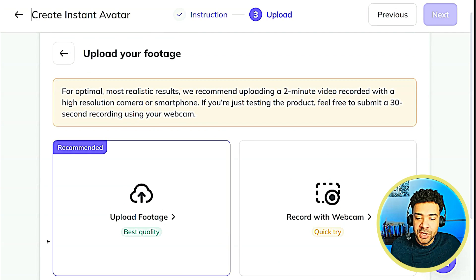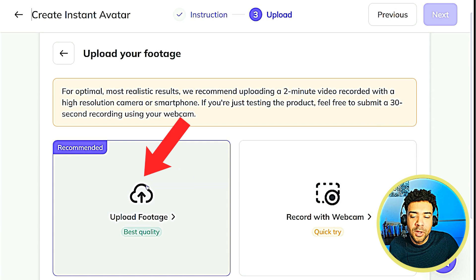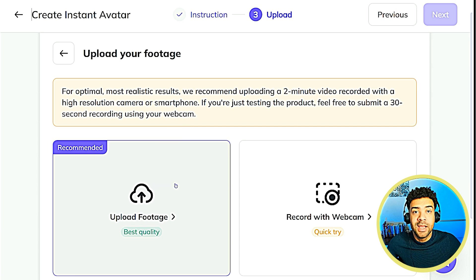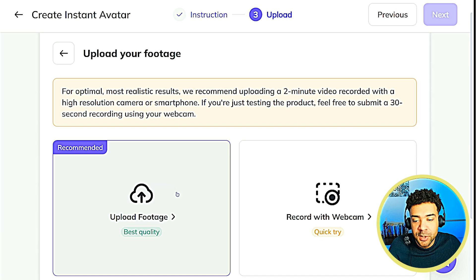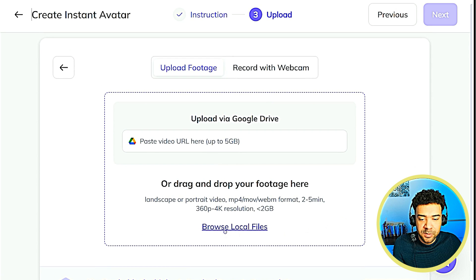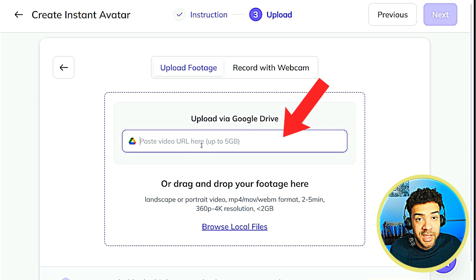Next, you get asked what type of recording you want Hey Jen to use to create your avatar — a webcam recording made at that moment, or you can upload some pre-recorded footage. To get the best quality AI clone, you're going to want to record on a high quality camera, which will give you the recording you need to upload.